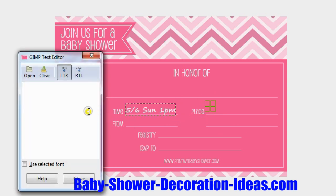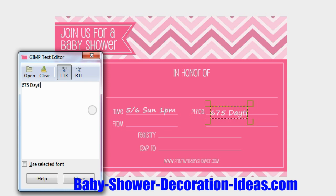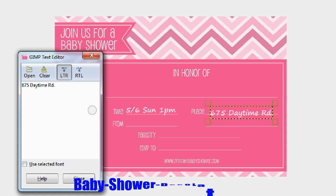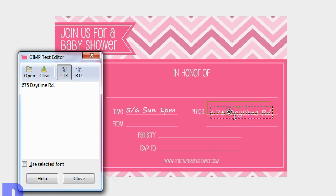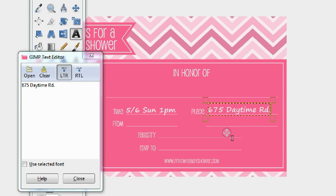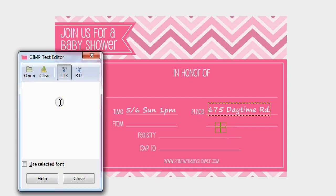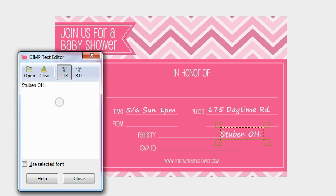Now let's put in the baby shower venue. Let's say the address is 56567-5 Daytime Road, Steuben, Ohio, 33343. Just slide it in like that and the address is ready.